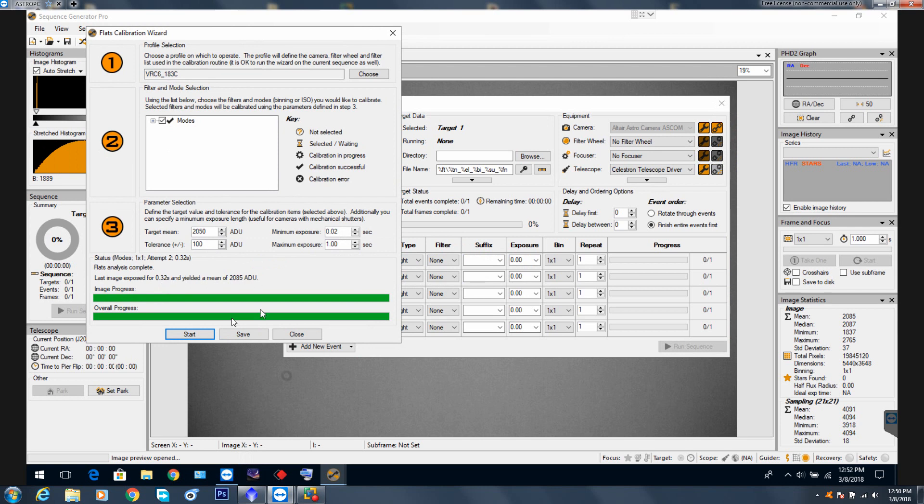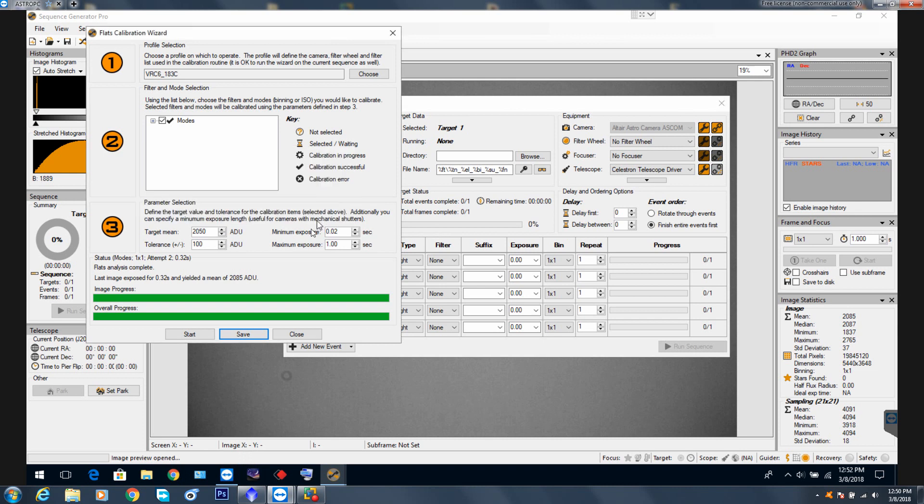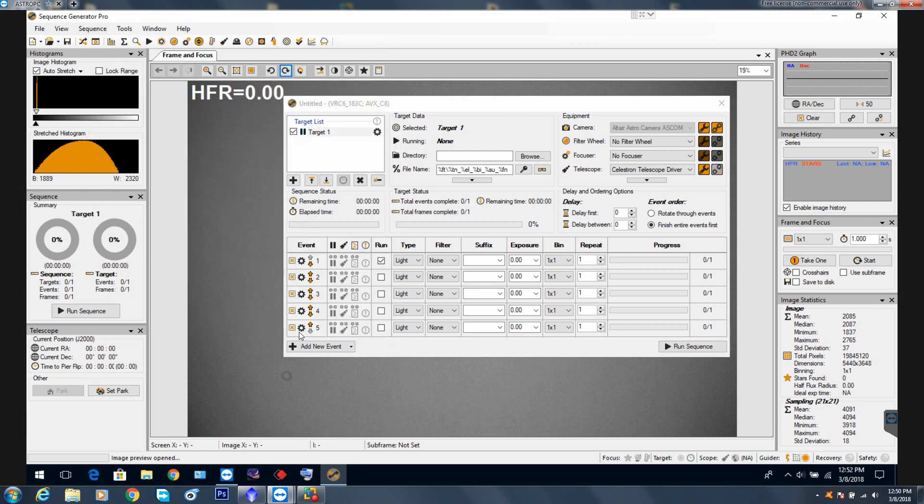And this is the message: the flats calibration data success is saved to profile 183 color. Now we can close this little window because the aperture is good, the exposure was good.